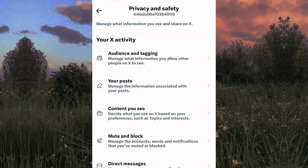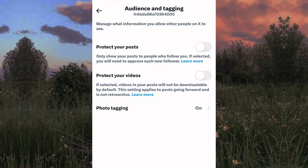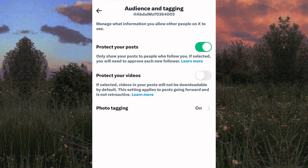You will see this page that has two options with toggle buttons. The one we need is this one here named Protect Your Posts. Enable this option by tapping on the toggle button and your account will have some privacy when it comes to hiding likes on Twitter.